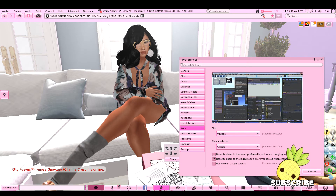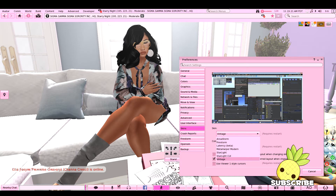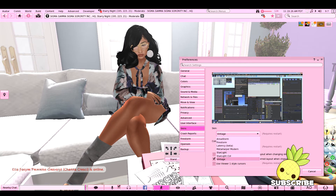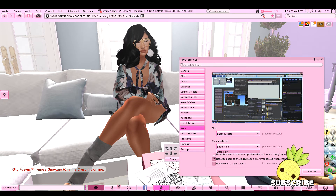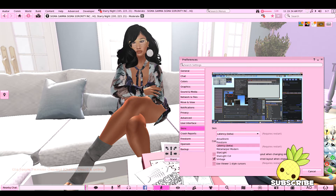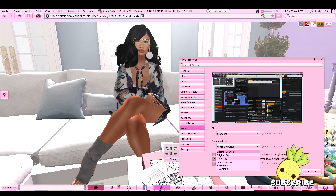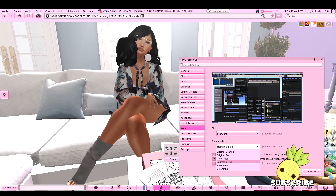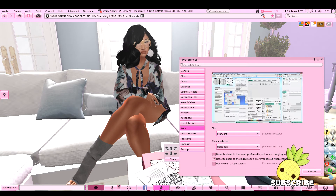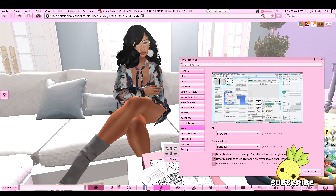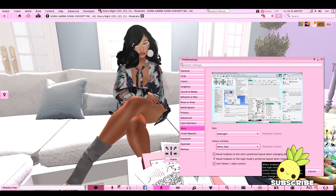So what you want to do is select what skin you want. For this video we're going to switch to Mono Teal — I don't want to do Latency Extra Plain because if I get lazy I don't want to be stuck with it. So we'll switch to Mono Teal just so you can see how these steps will take you to a different skin for your viewer.